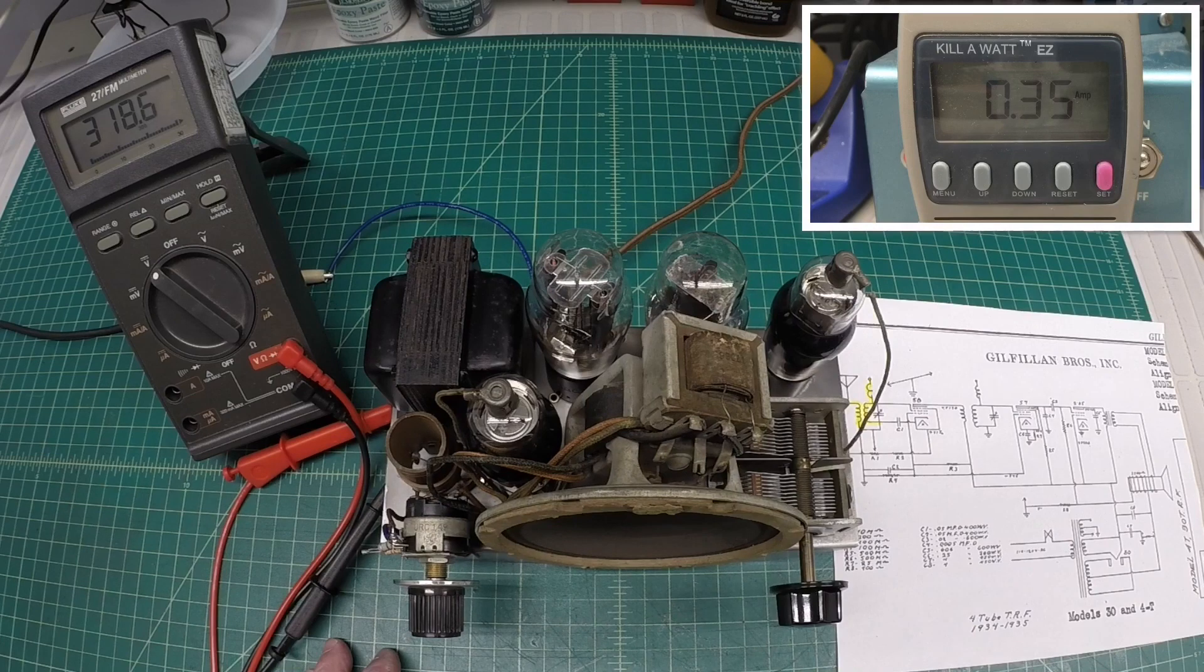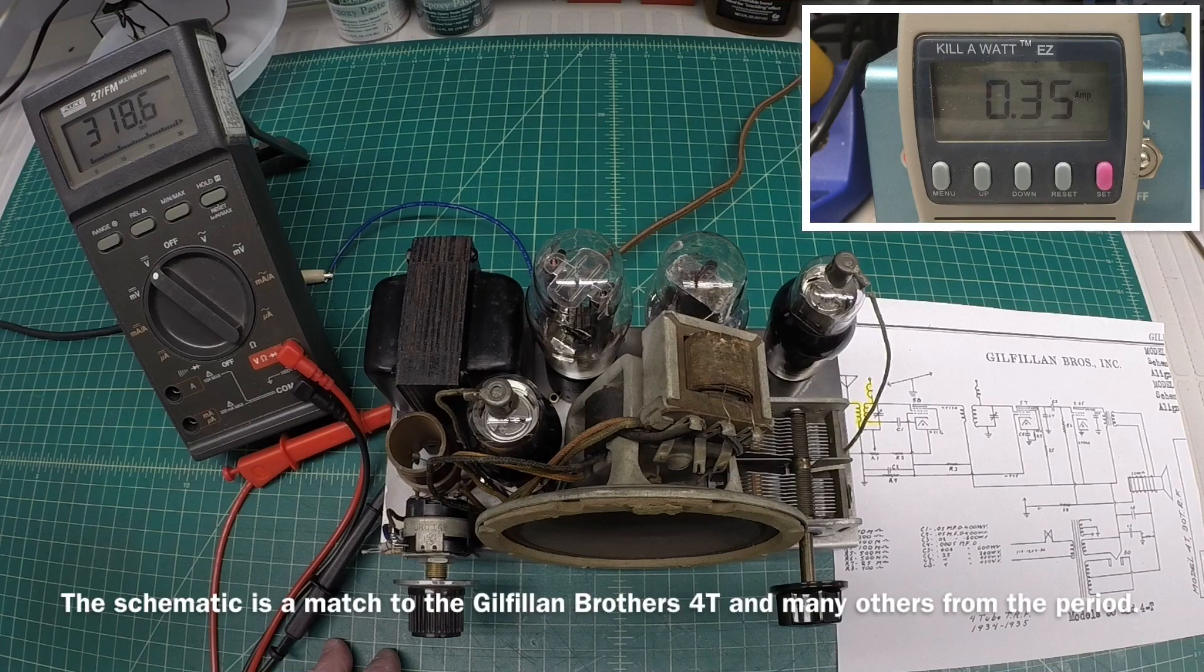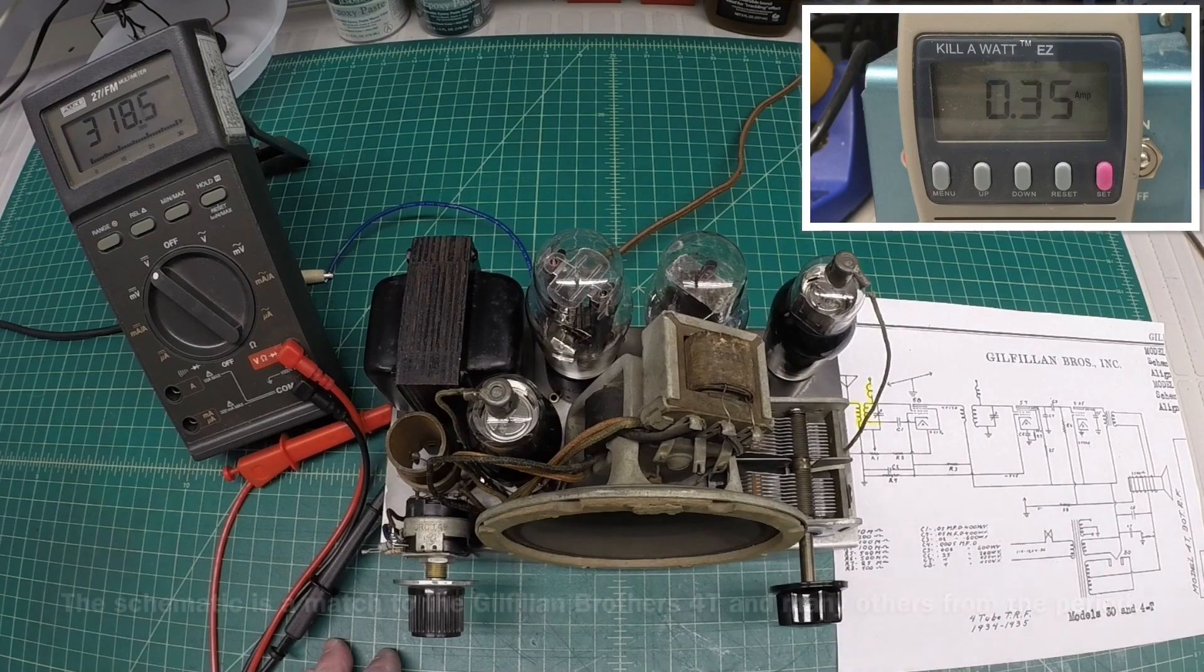Model 4T is my understanding, back from the early to mid-1930s. Thanks again, guys.